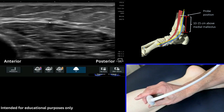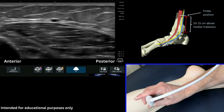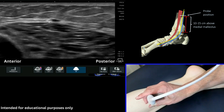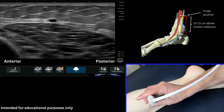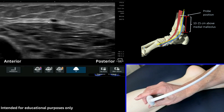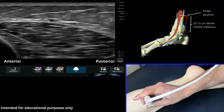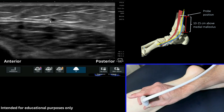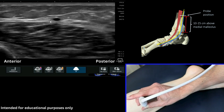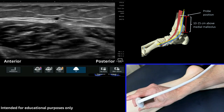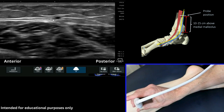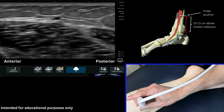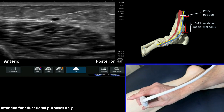It sits on the anterior aspect — the more anterior aspect — of that vein usually, but it does vary from person to person. You can see as we come up the leg, keeping our pressure light, that that structure remains constant adjacent to the saphenous vein.